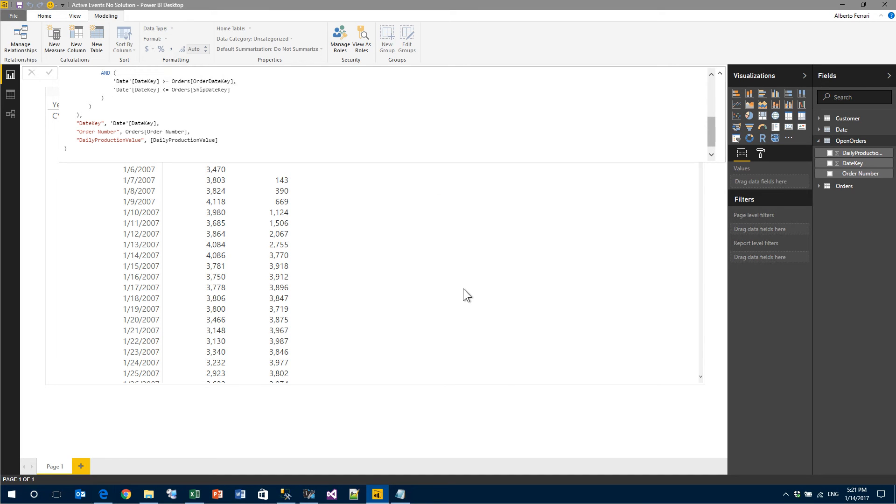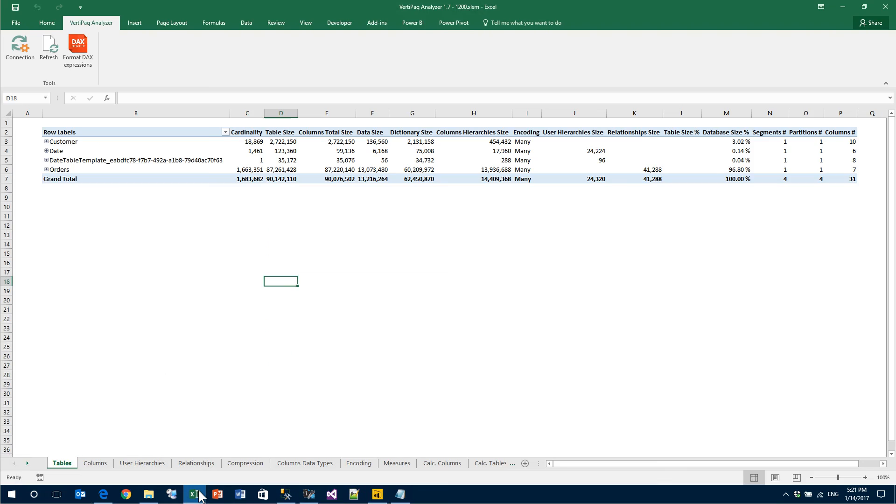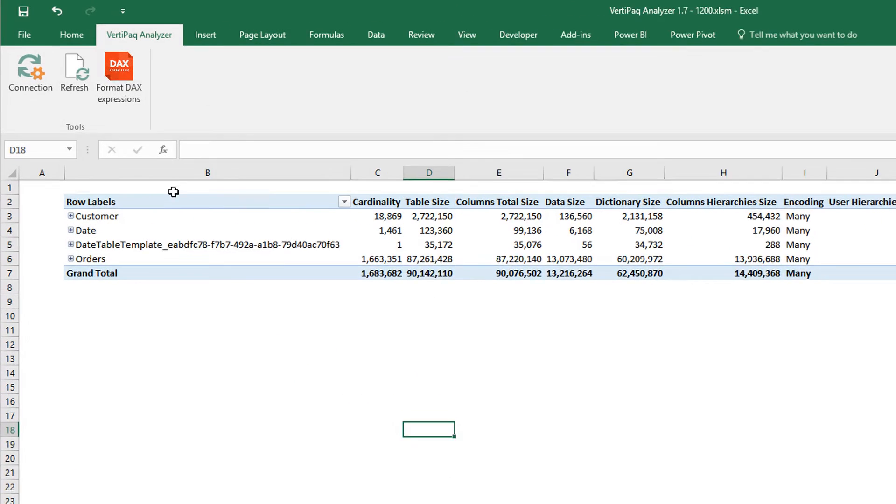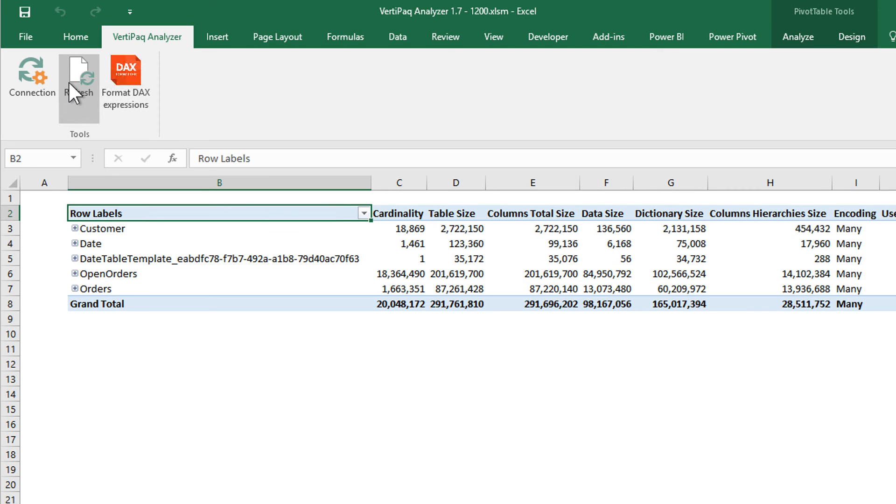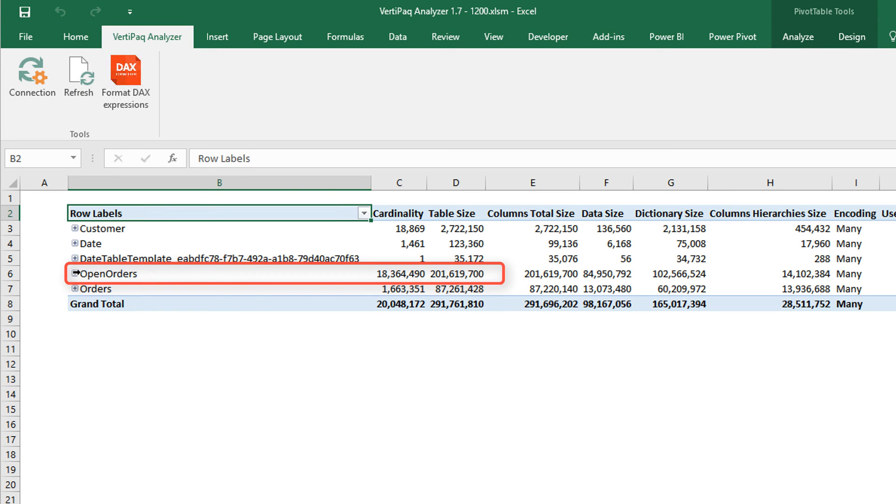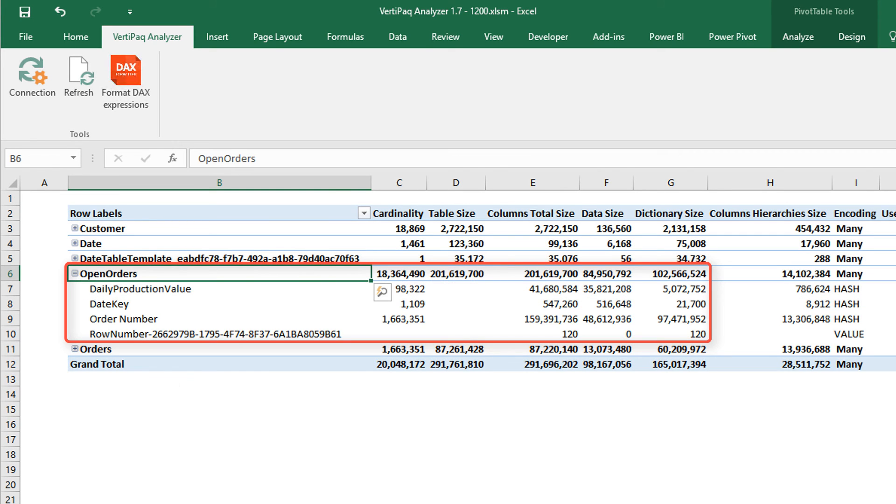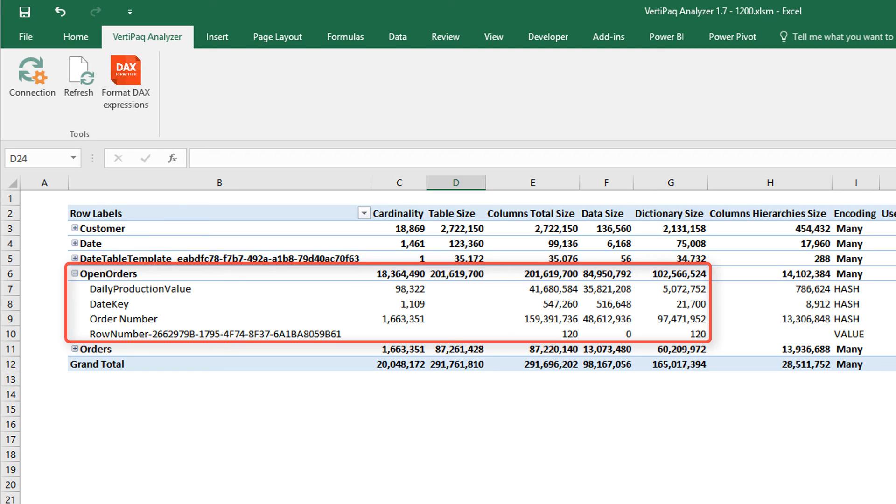Once it finishes, you simply go to Excel and here in the VertiPaq Analyzer tab, there is the Refresh button, you simply click on it to ask for a full refresh of the Power Pivot model. You see that now we have four tables and after the refresh, the Open Orders table appears, which is 200 megabytes and if you expand it, you have all the details about the columns in your calculated tables, the usage in space and the encoding and so forth.